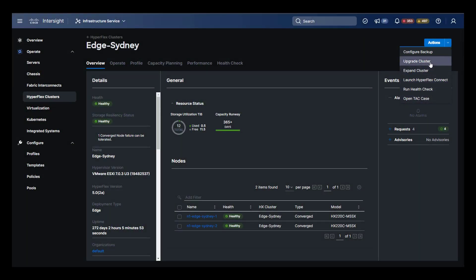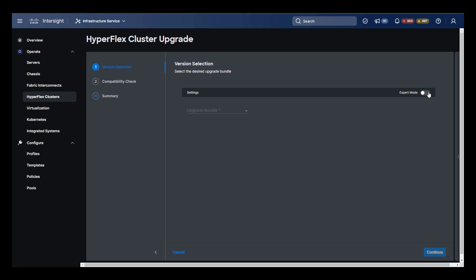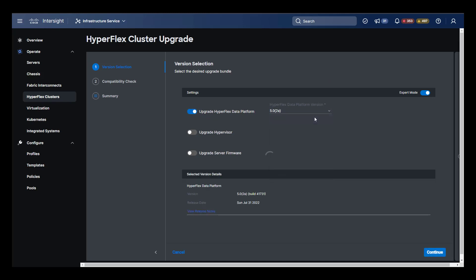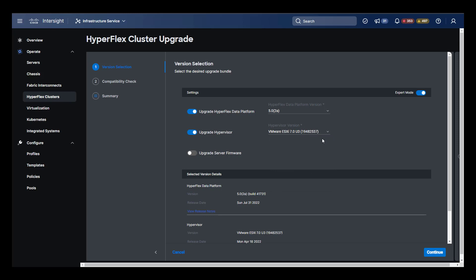The next action item is cluster upgrade. Here, switching to expert mode, we see that we can upgrade the actual HyperFlex data platform bundle, the hypervisor, and the firmware. Here we see that in order to meet the other upgrades we've selected, a server firmware upgrade is required.